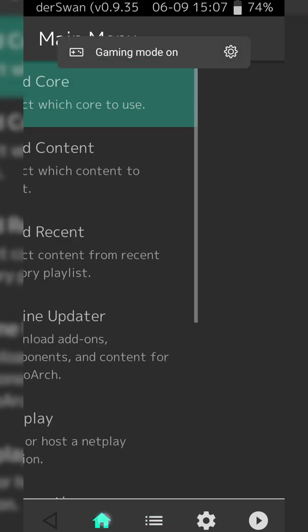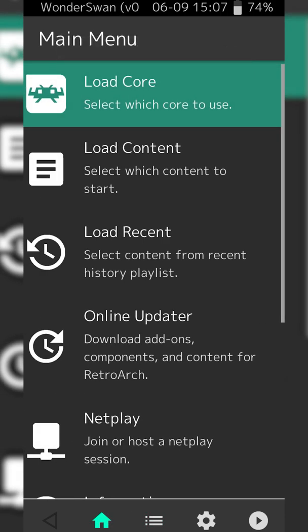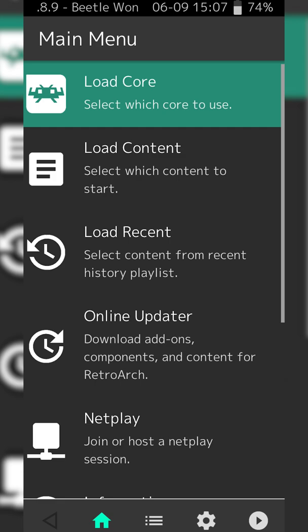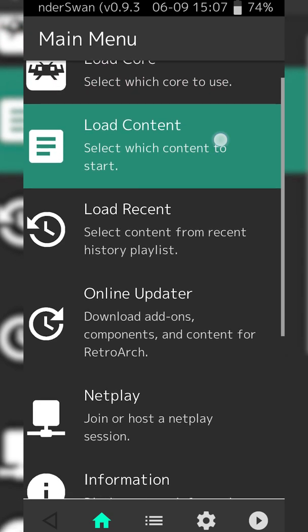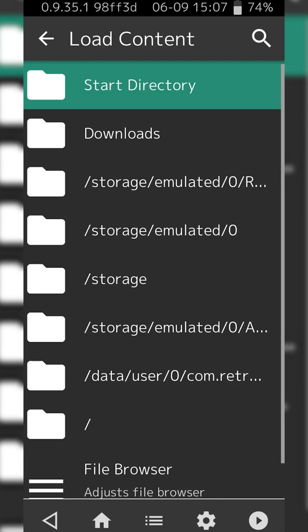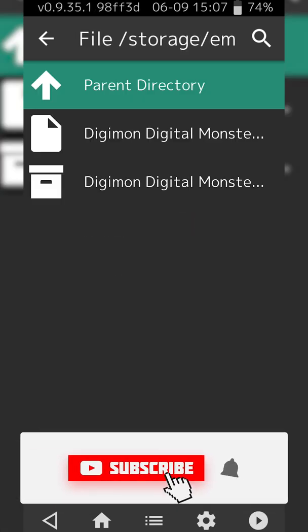We're going to be clicking on the Home button on the bottom left right here. We're going to be selecting to load the game we just extracted. In this case, we can do this by coming to the Load Content option right here. Then you need to locate to where your game is extracted.